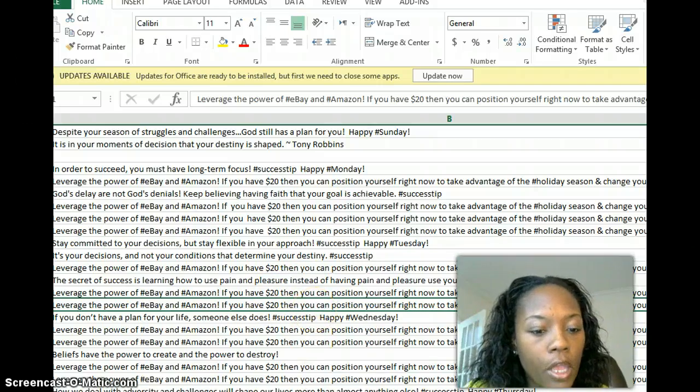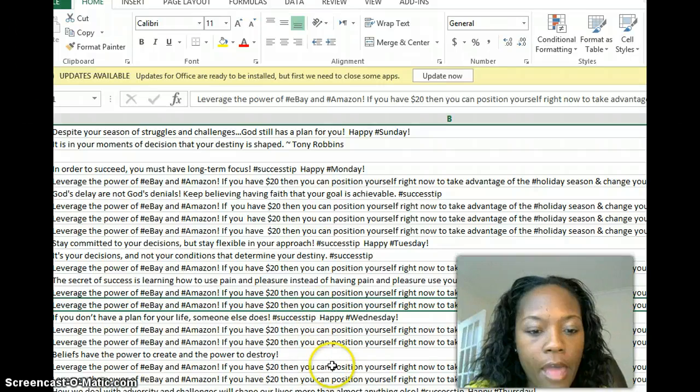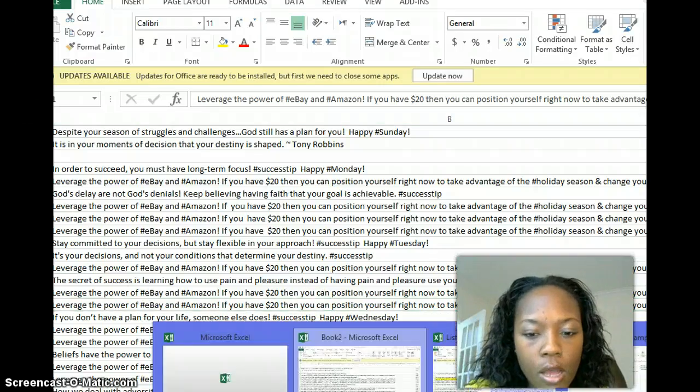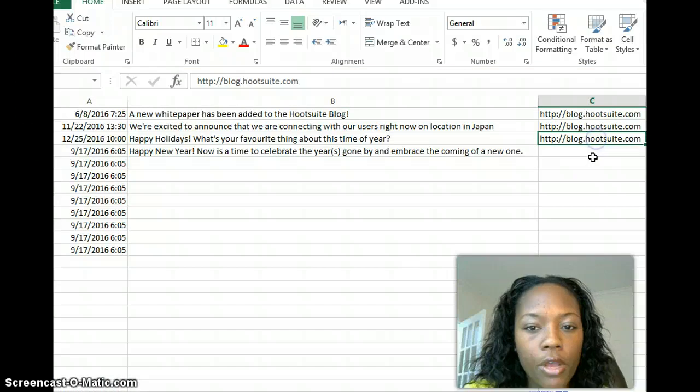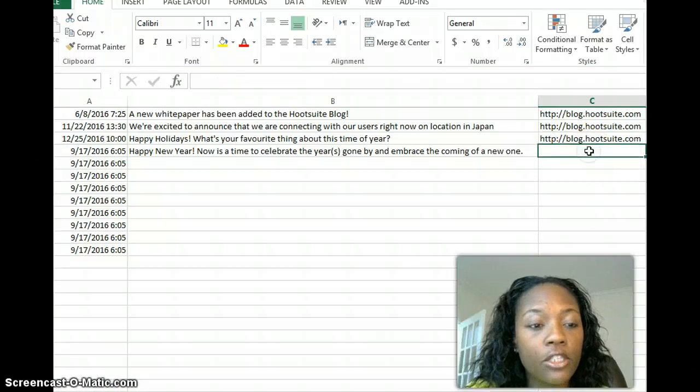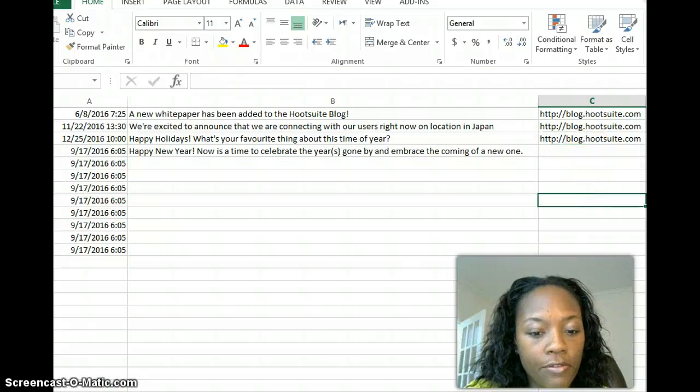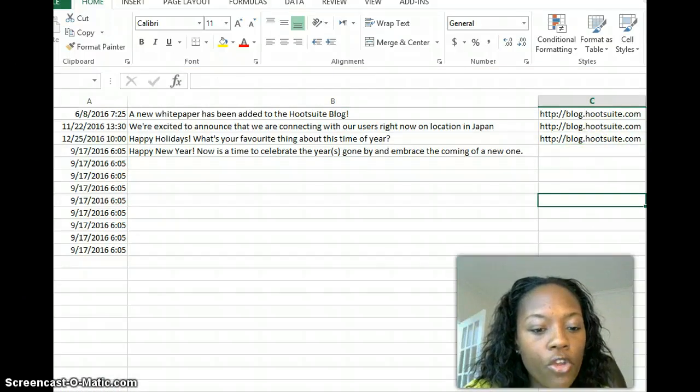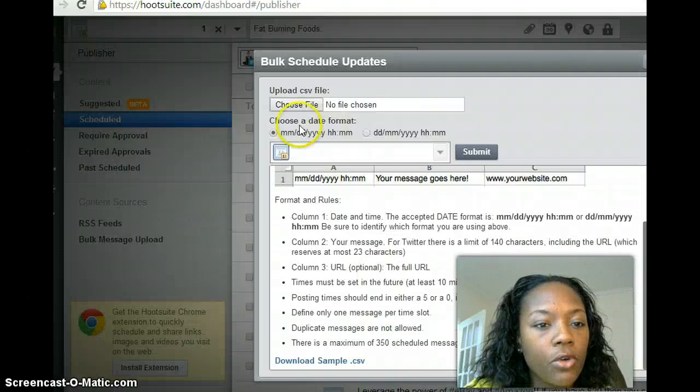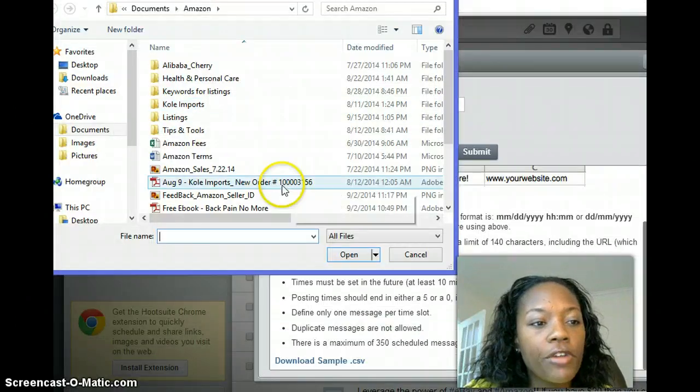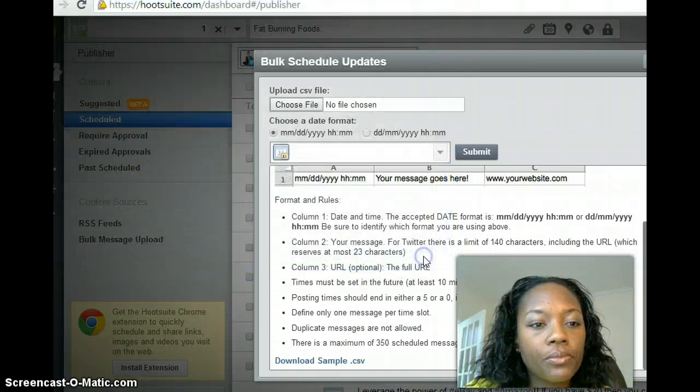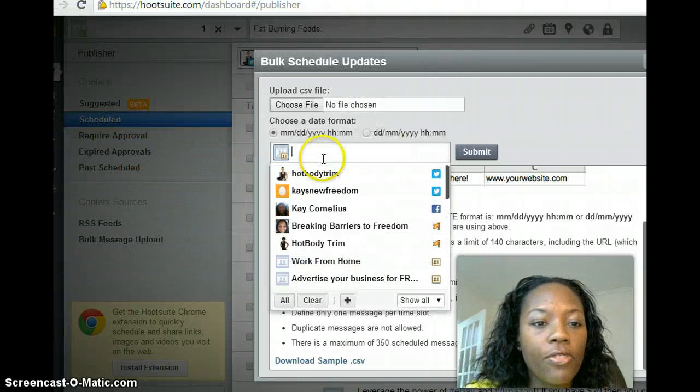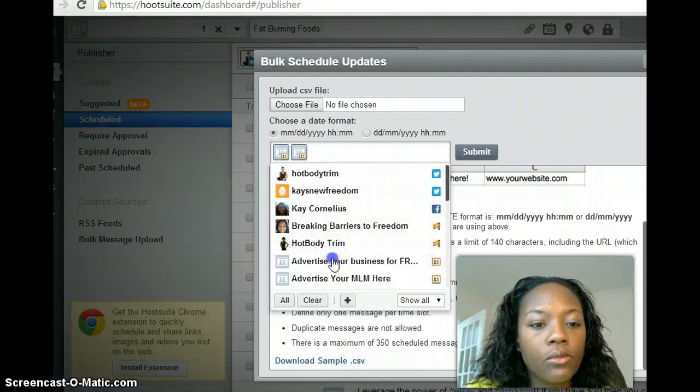So anyhow, once you finish with that and then you've added your URL here—like I said, it's a good thing to track your URL activity—then you want to upload your file. So you'll go here, choose file, and wherever it's saved, you'll import your file.